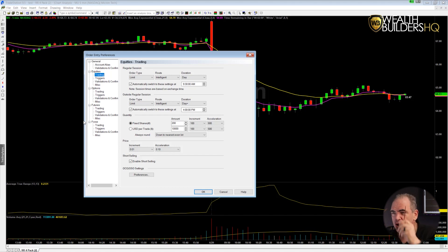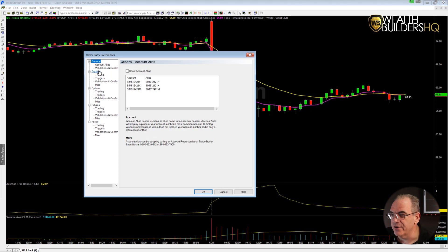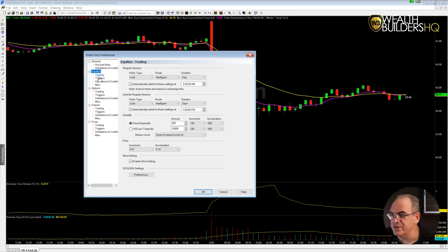You can see that there are multiple tabs: there's a General tab, there's Equities, there's Options, Futures, and Forex. We're going to start off with Equities.